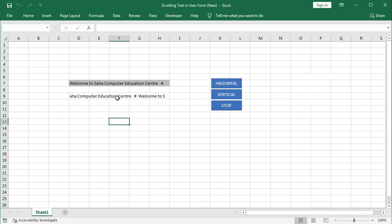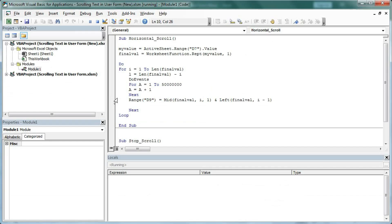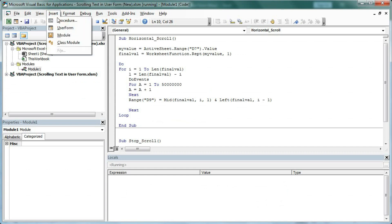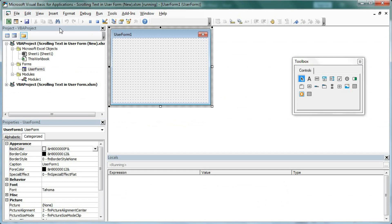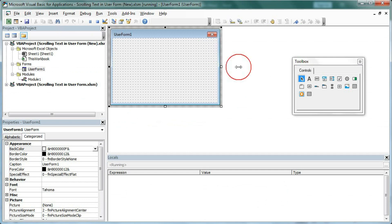First, press Alt+F11 to open the Visual Basic editor. Now we will create a UserForm — go to Insert and then UserForm. Increase the size of the UserForm as needed.